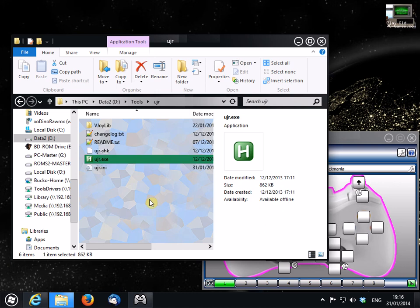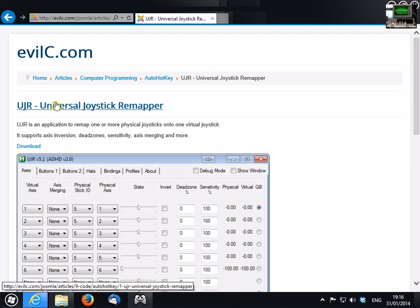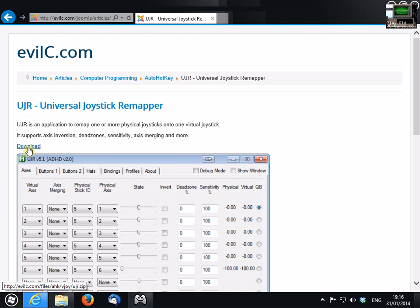So to get started, you're going to want to download the program, which you can do from this website here. There's the download link, and of course I'll have that in the notes.